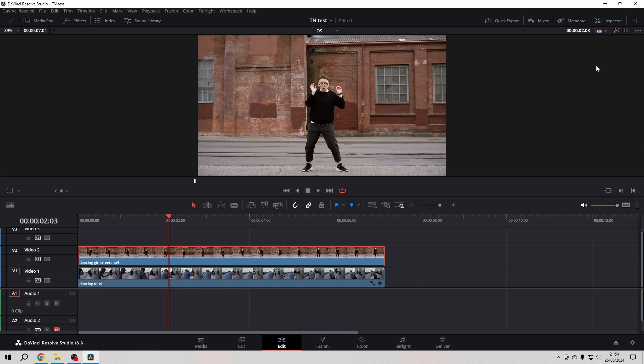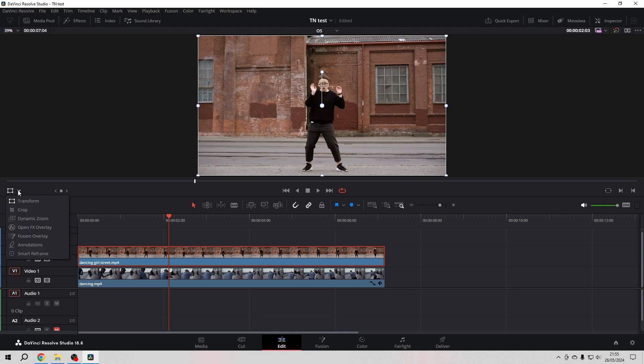You can hit the inspector, but for now I'm going here in the viewer in the lower left corner and activate the transform. If you don't have the transform here, just go in the drop down menu and select it there.